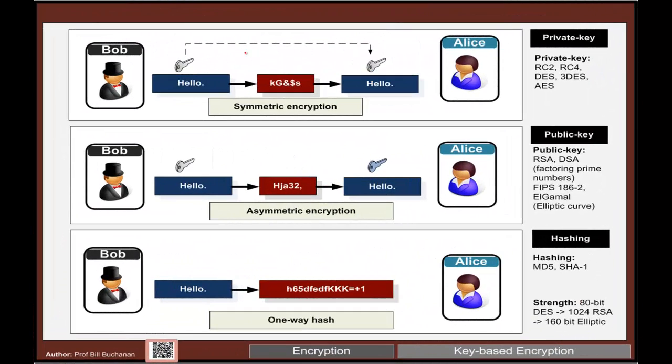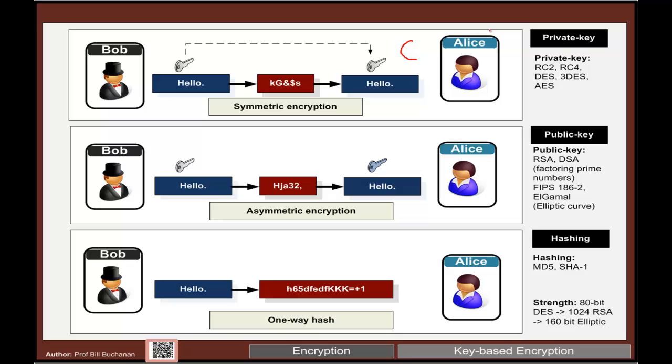Just to recap, we have symmetric and asymmetric encryption methods that focus on confidentiality. With an algorithm such as AES, we define a single key that's used to encrypt and then decrypt. That's really defining the confidentiality of the message, but how can we make sure that the message hasn't been changed at all?